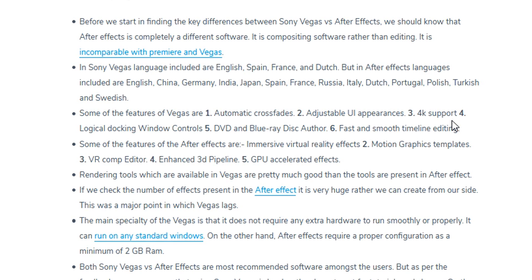In terms of language support: Sony Vegas includes English, Spanish, French, and Dutch. After Effects supports a much wider range — English, Chinese, German, Indian, Japanese, Spanish, French, Russian, Italian, Dutch, Turkish, Swedish, and many more languages than Vegas Pro.